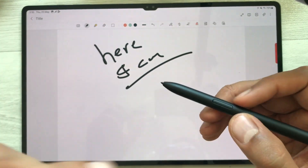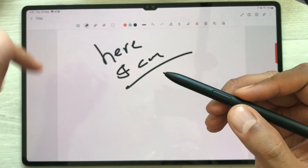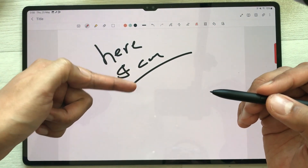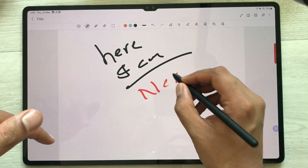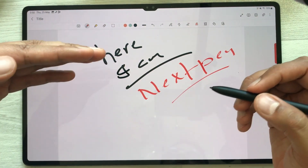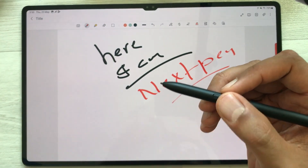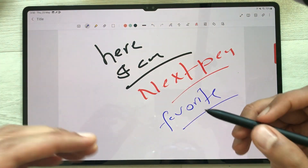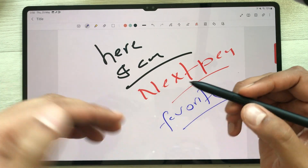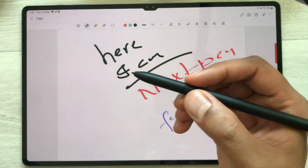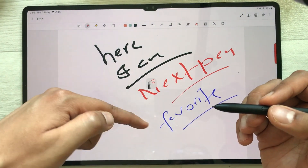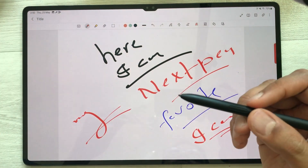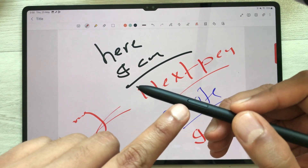The next thing is using your S Pen button inside Samsung Notes. If I press the S Pen button one time, it will switch to the next favorite pen. And then if I press it one time again, it moves to the next favorite pen. If you want to go back to the previous favorite pen, press the S Pen button two times. So this is how you can switch between different favorite pens using your S Pen button.